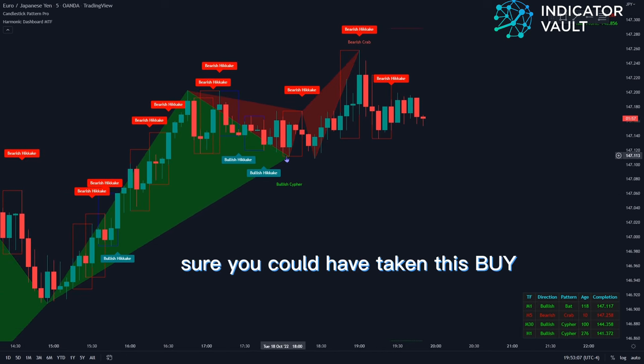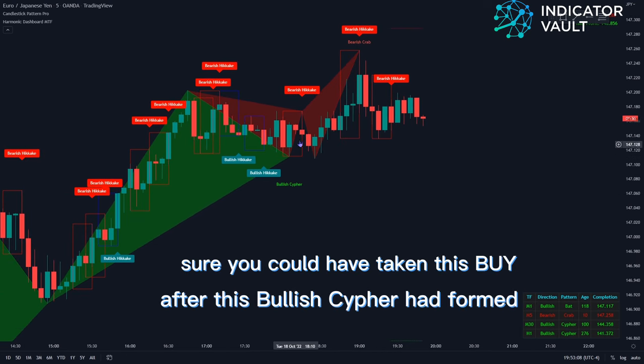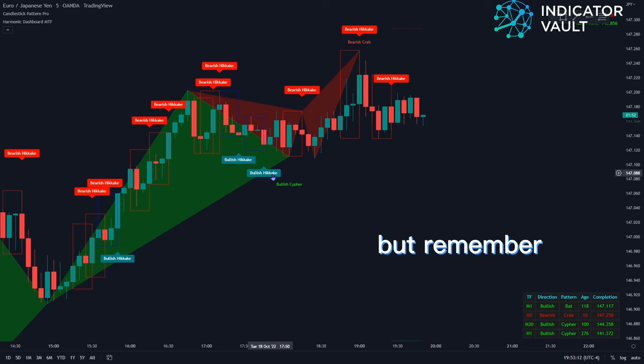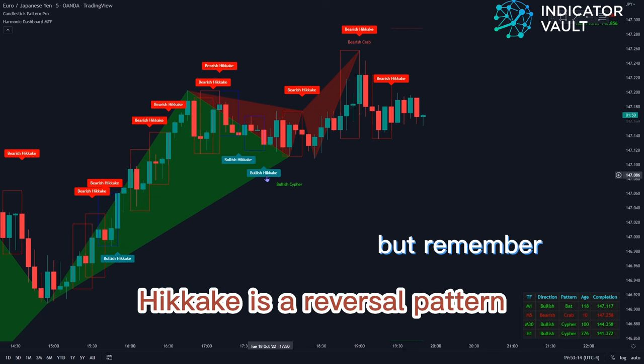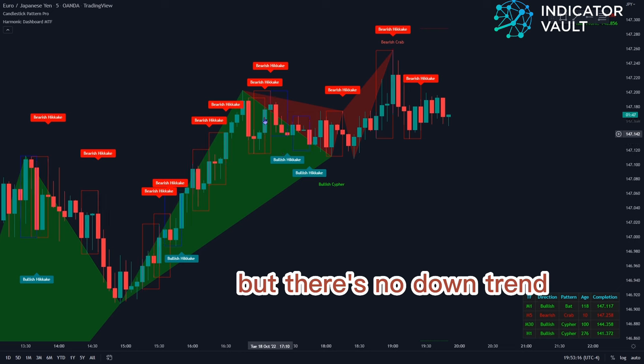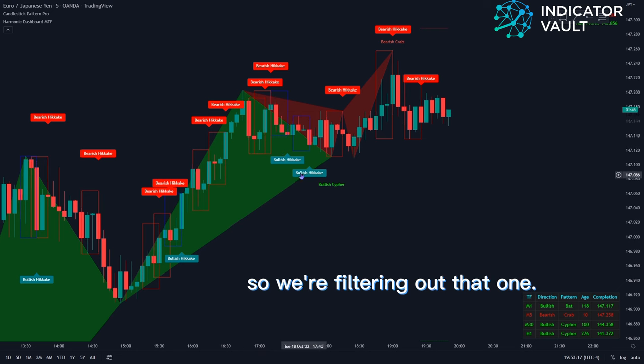In this example, sure, you could have taken this buy after this bullish cipher had formed, but remember Hikaki — it's a reversal pattern, but there's no downtrend. So we're filtering out that one.